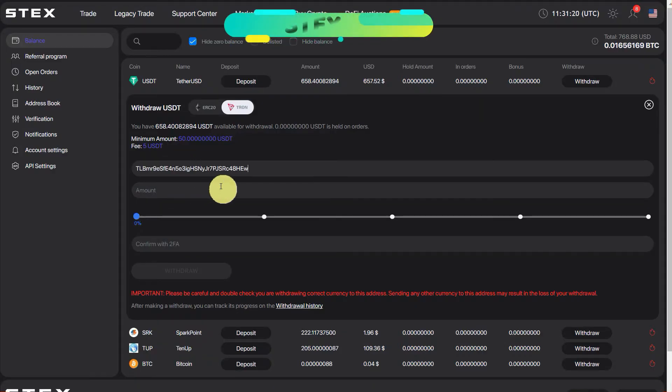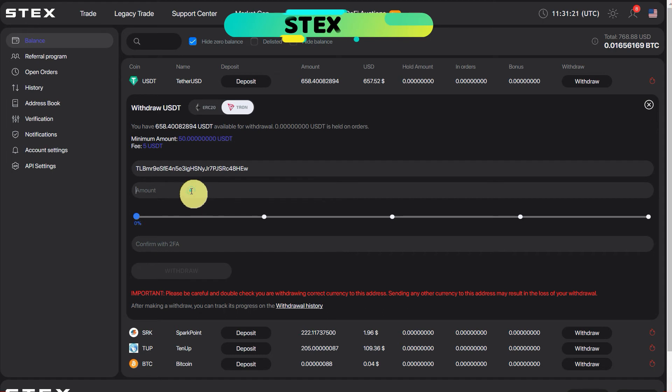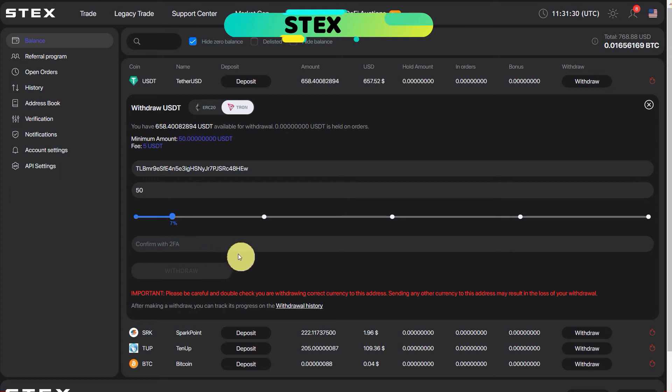Now enter the amount which you want to transfer. Like for example, I want to transfer $50. So now I need to enter two-factor authentication confirmation code from my mobile. I have Google Authenticator, so click here.